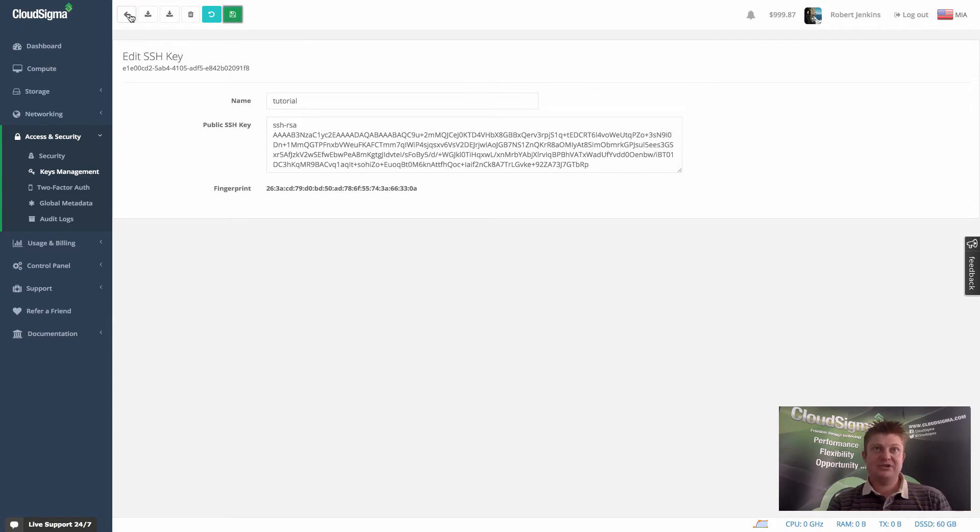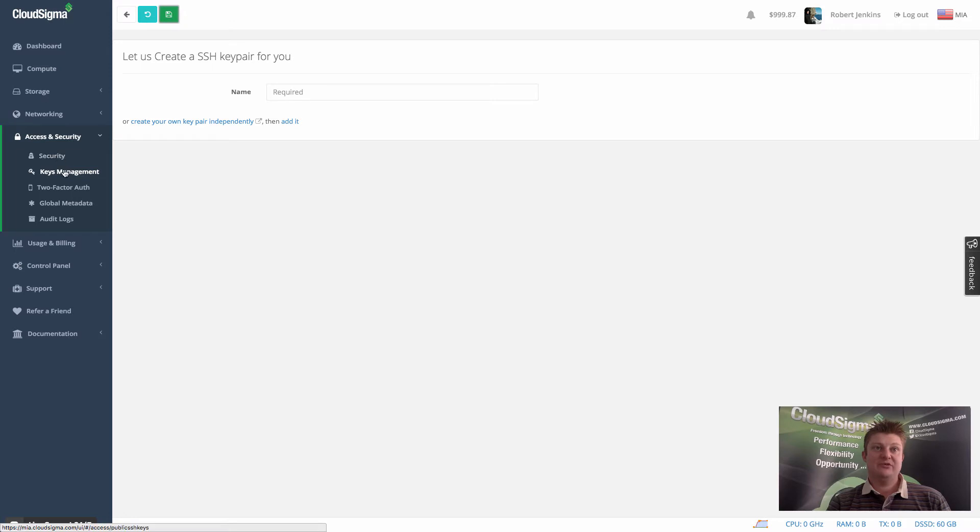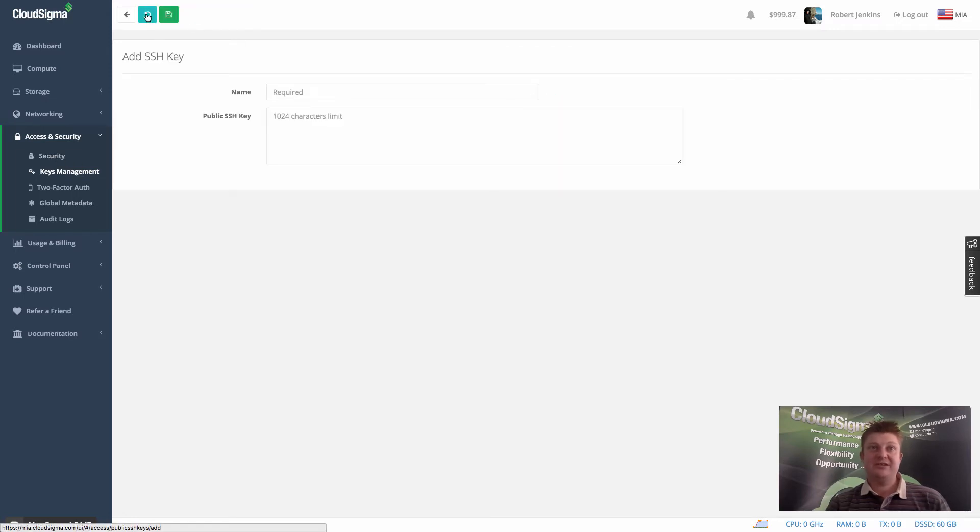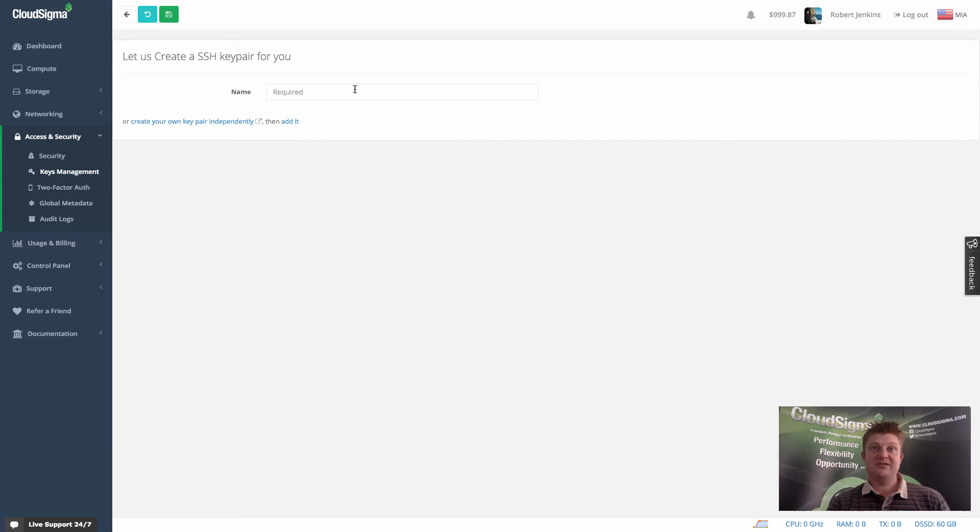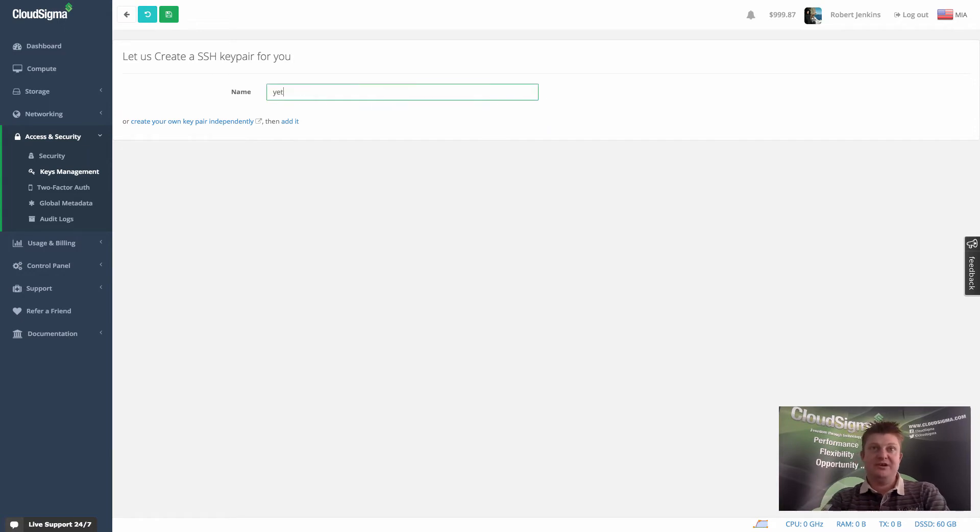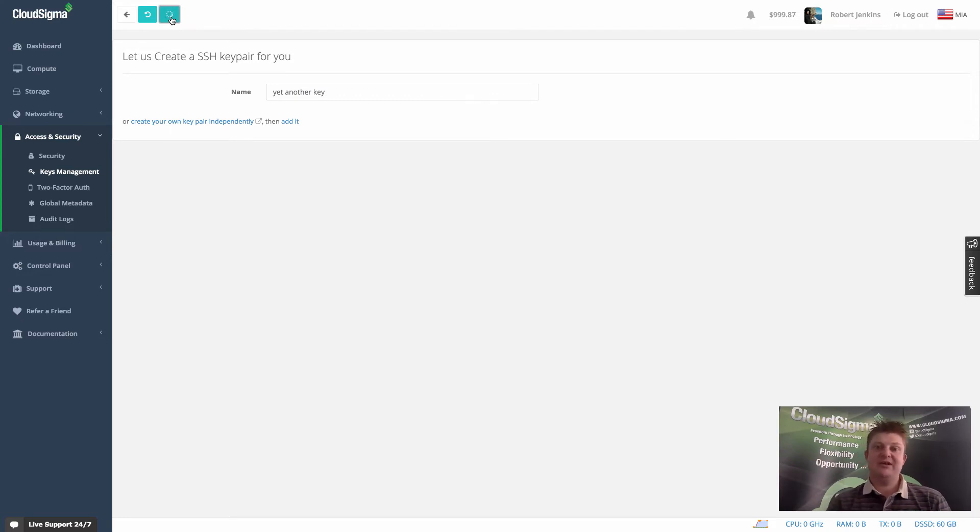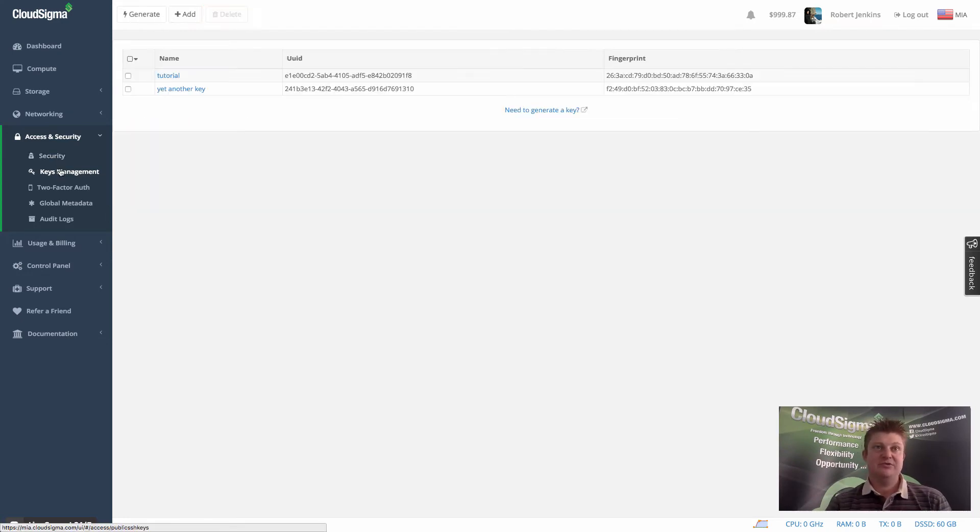And actually, just to show you, I can go ahead and add a second key. So let me show you the key first. Here it is. And then I can go and add a second key, generate a key, should I say. I'll put yet another key. It'll generate it. Within a few seconds, it'll be available in my account for access. There you go. So you can now see we've got two keys.